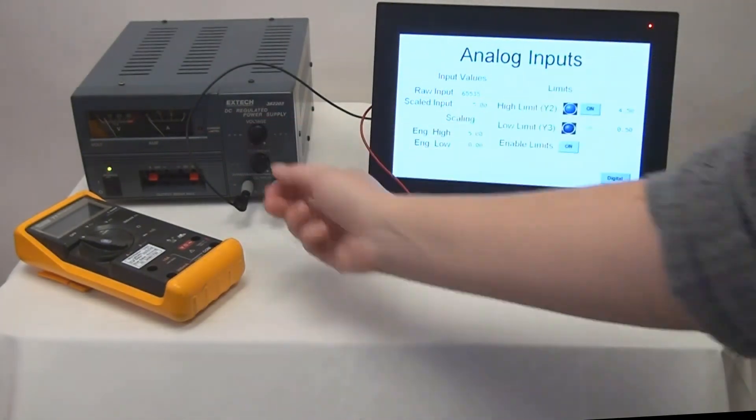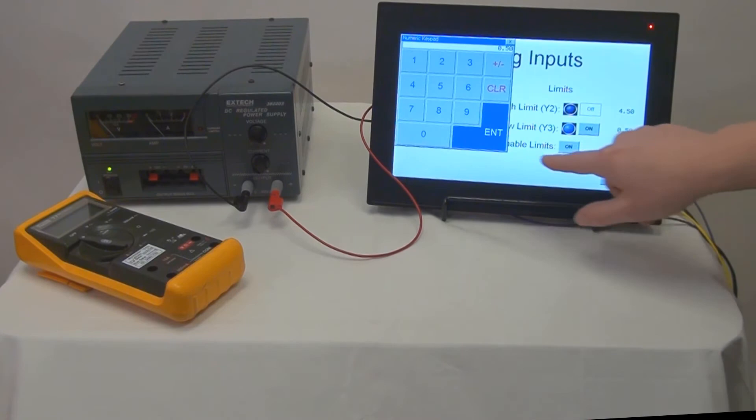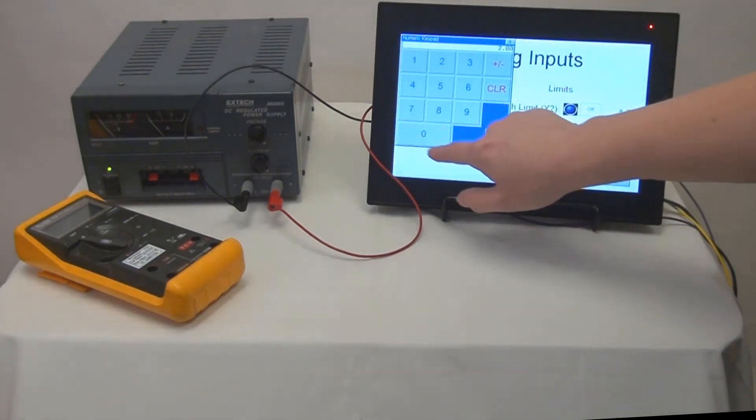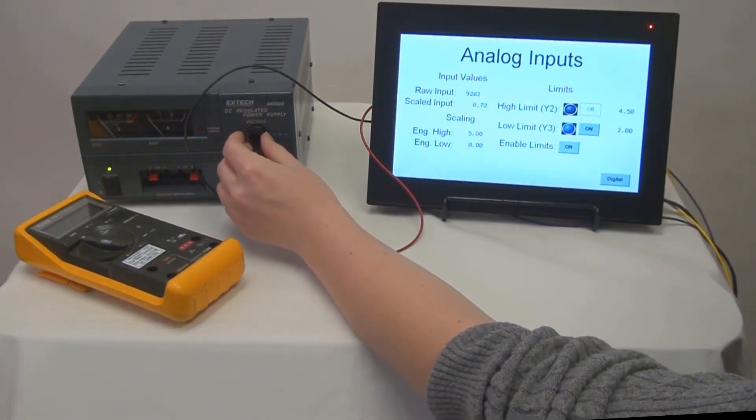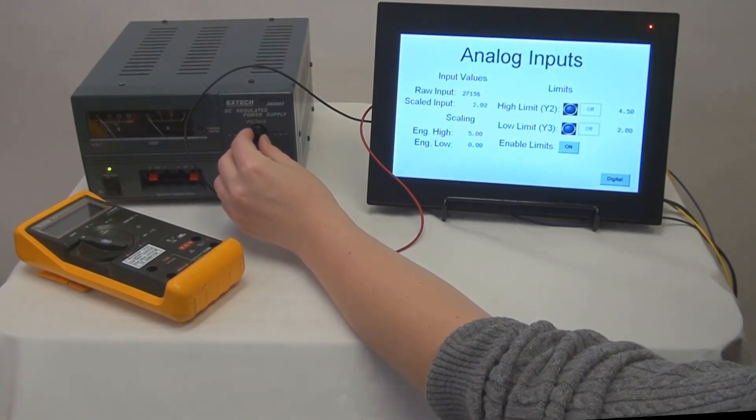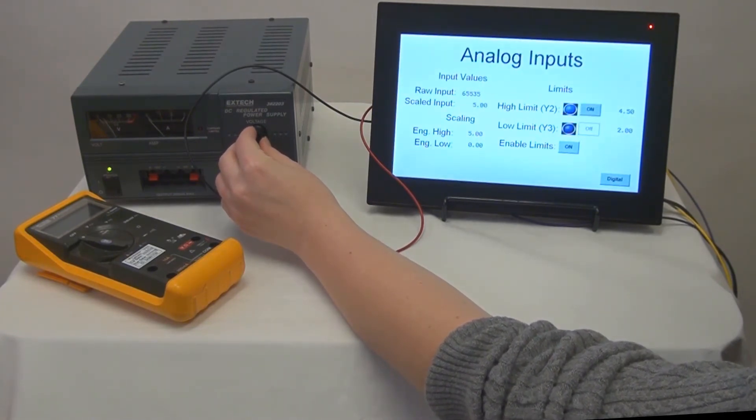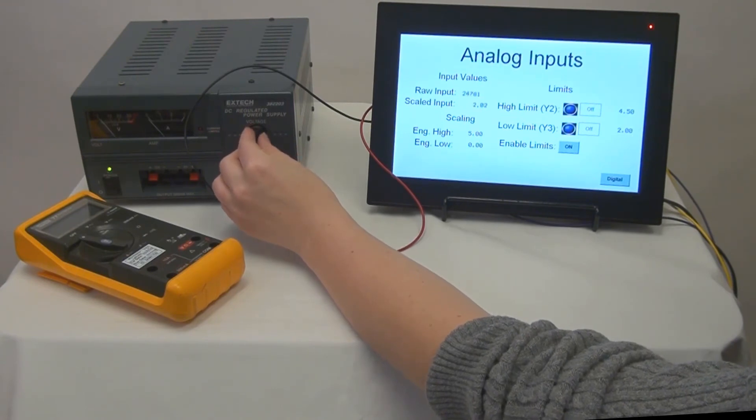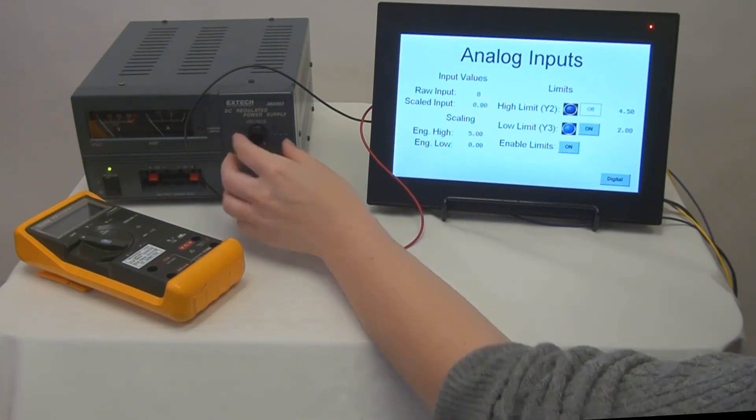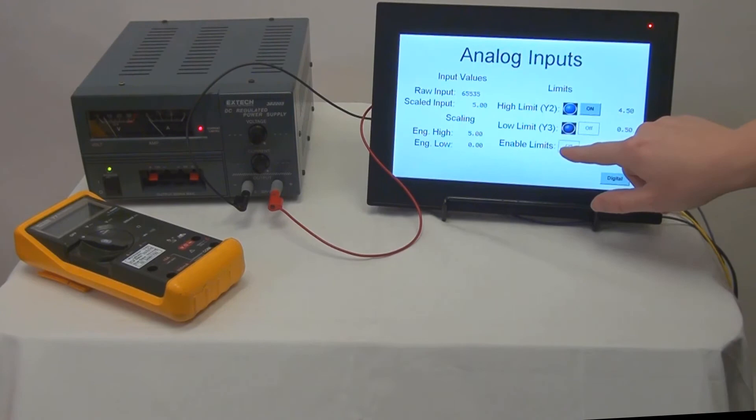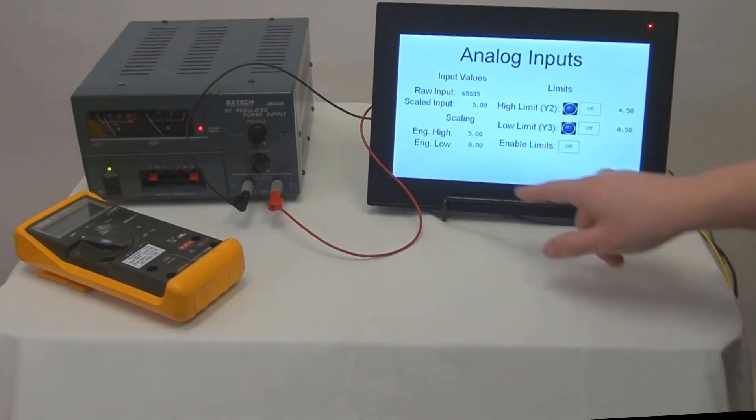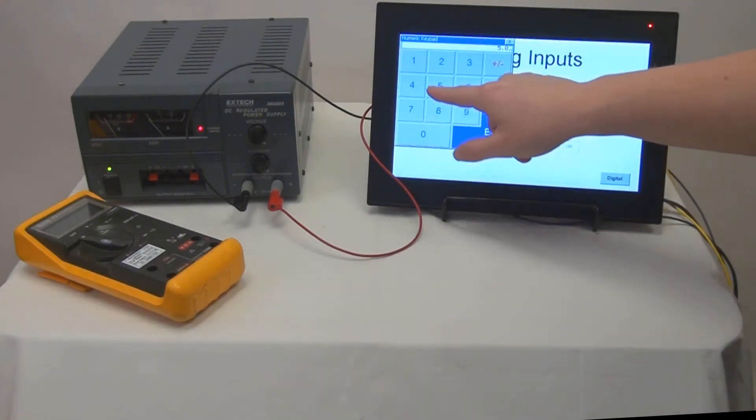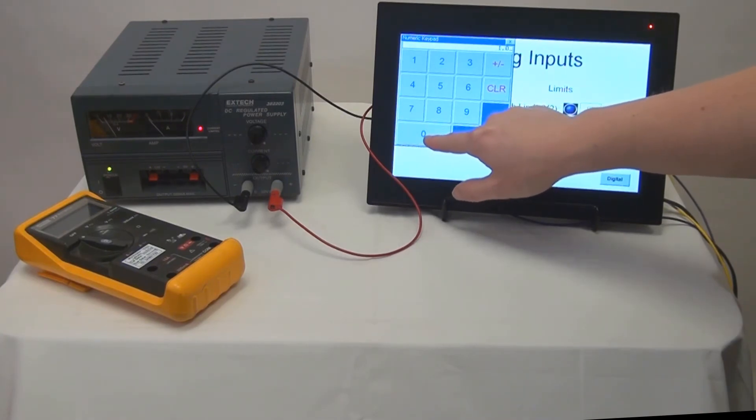And then we can change our high and low limits as well as our engineering scales to verify that Y2 and Y3 toggle on and off at the new limits. And also to verify that our scaled input changes based on the engineering high and low values that we give it.